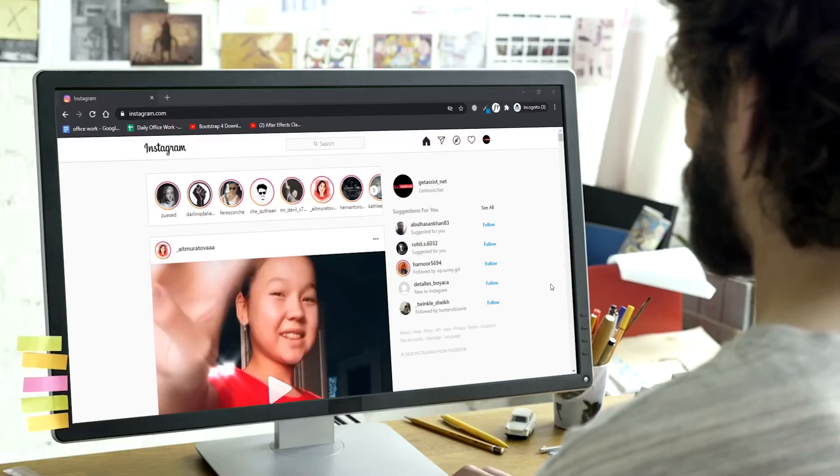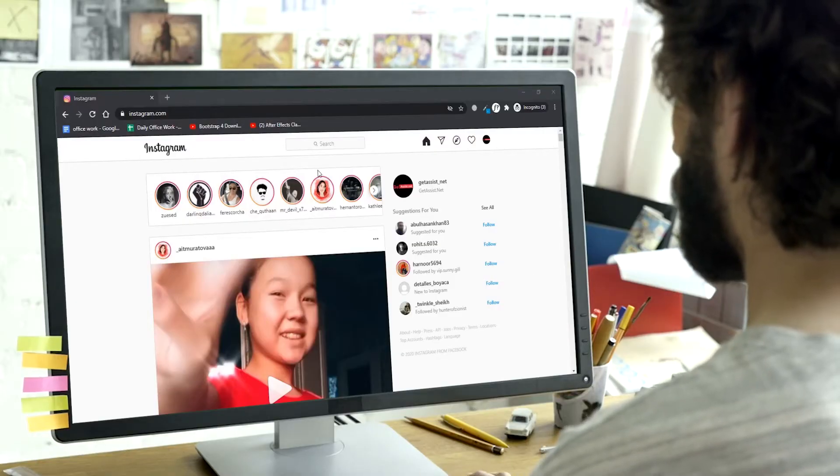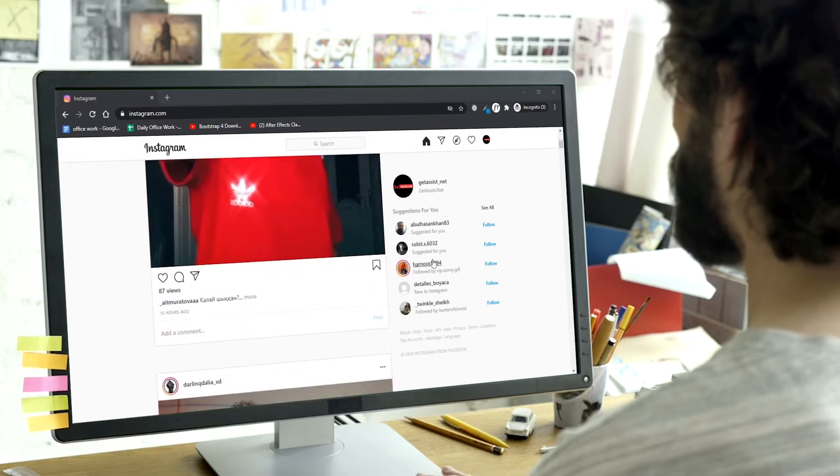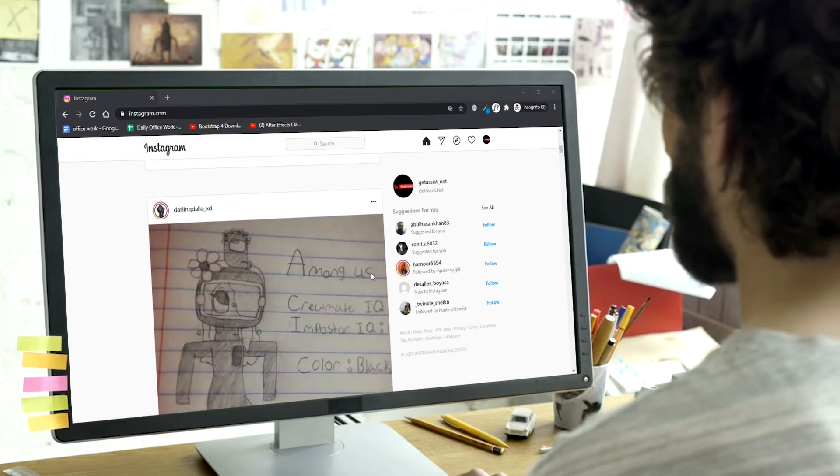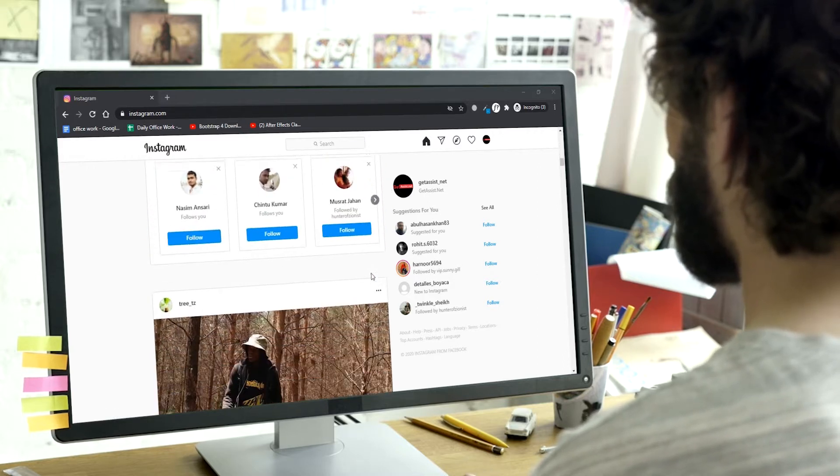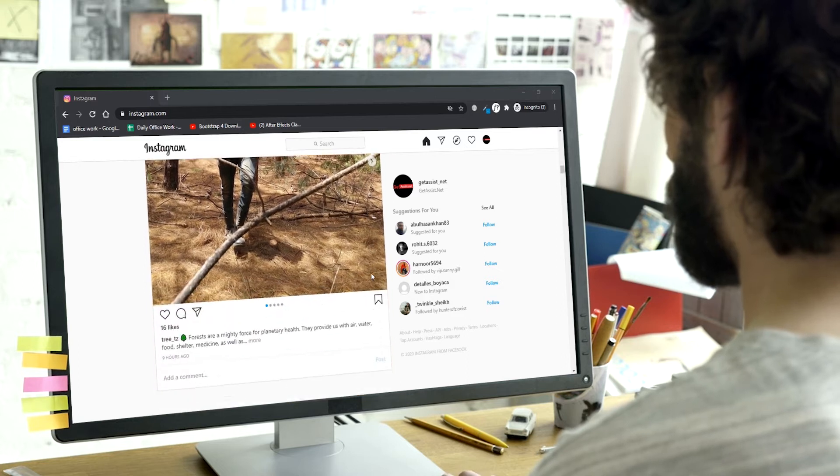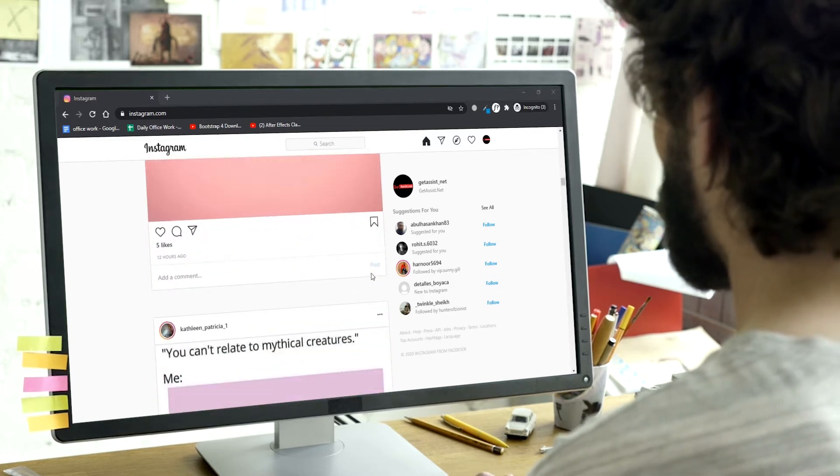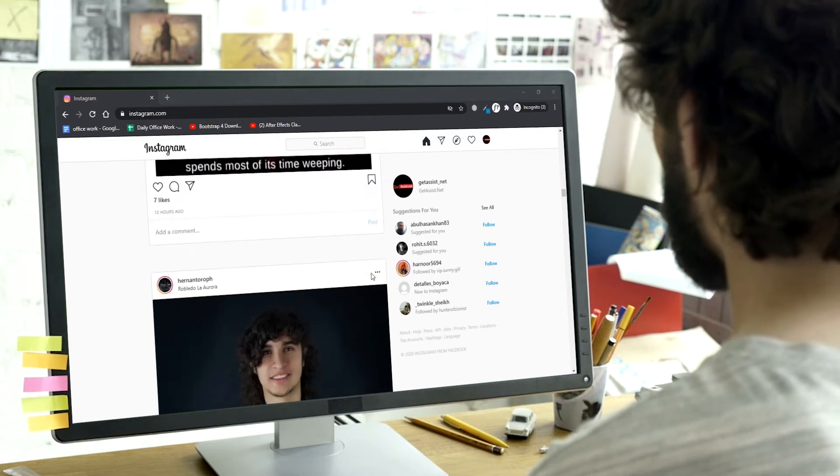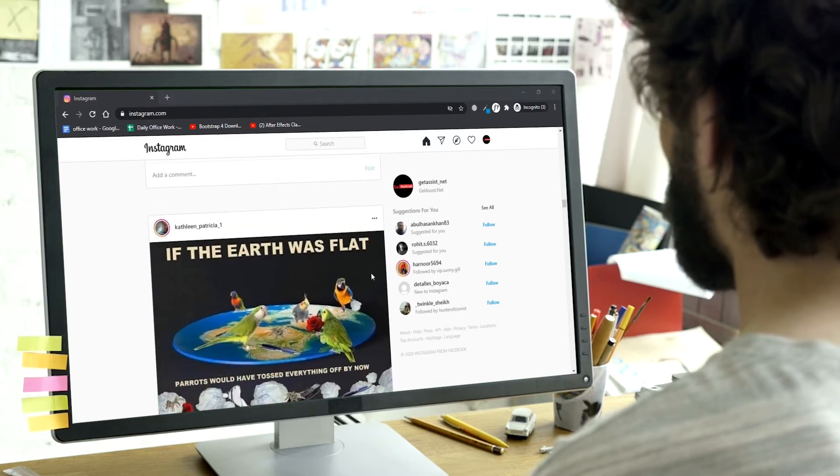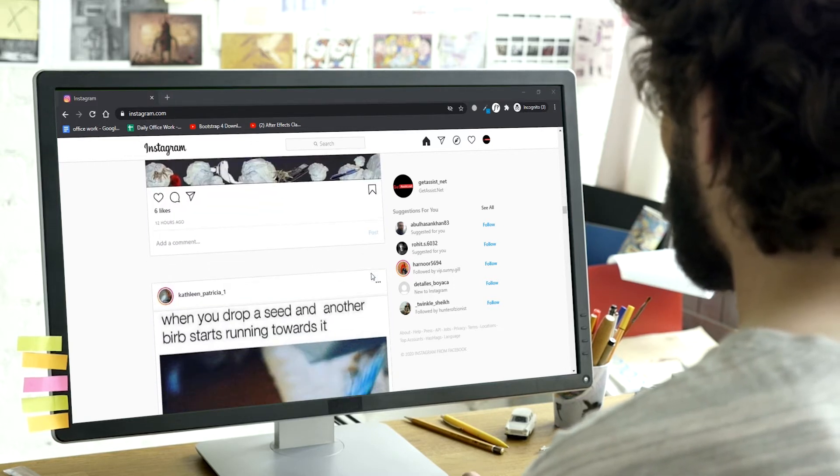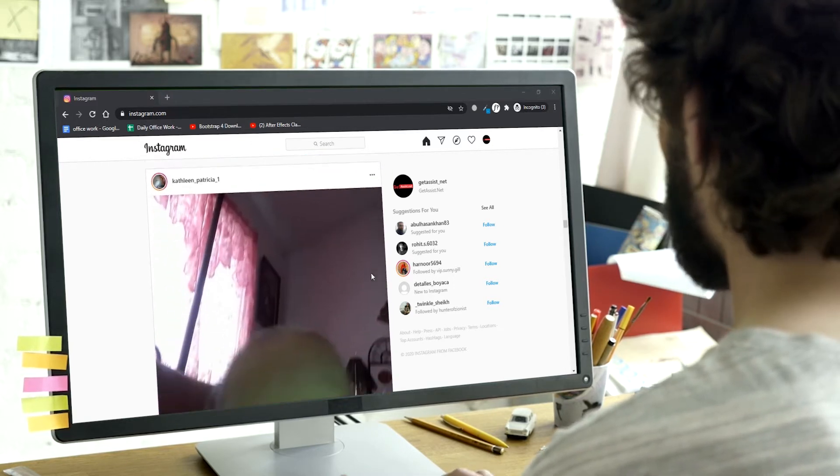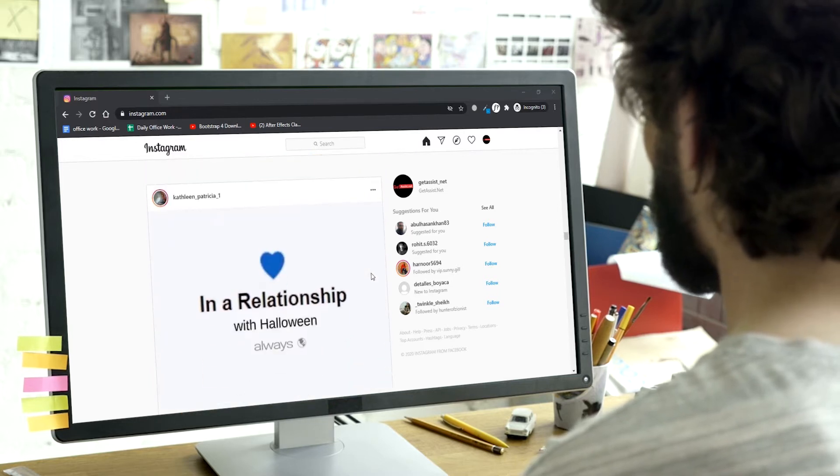I know we all use Instagram on our phones and it is very easy to post on Instagram using our phones, but in case you are using your laptop or your computer and you want to upload a picture from your laptop directly to Instagram, yes you can do that too.